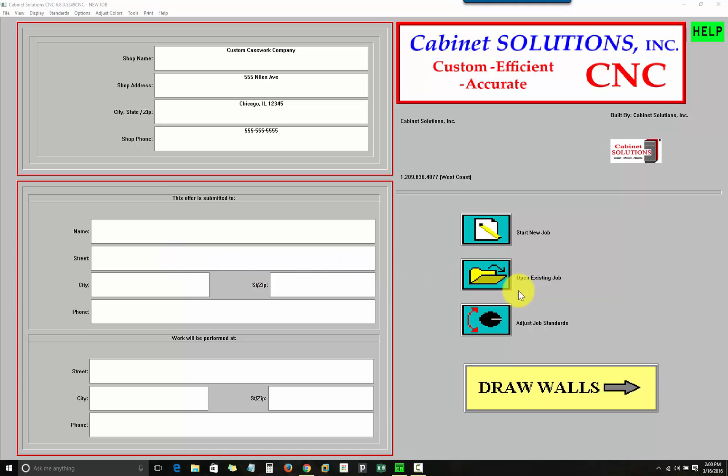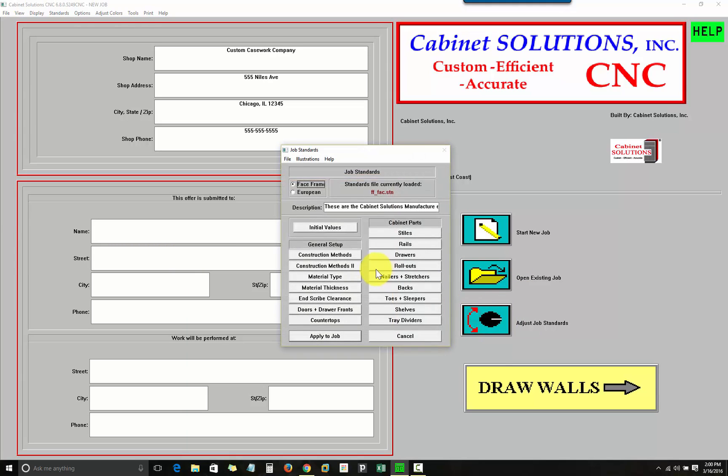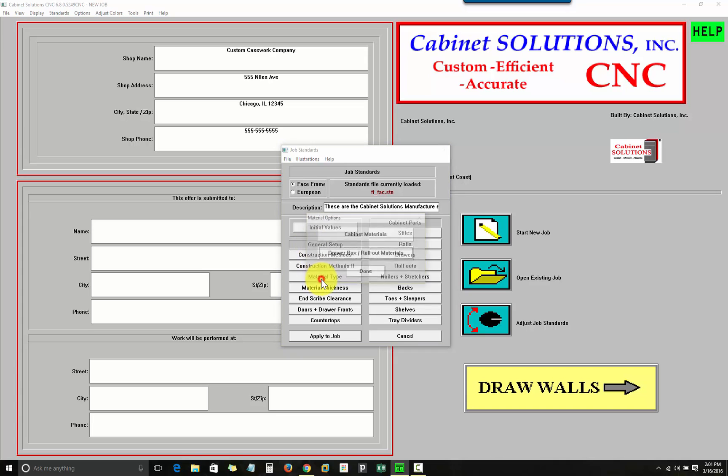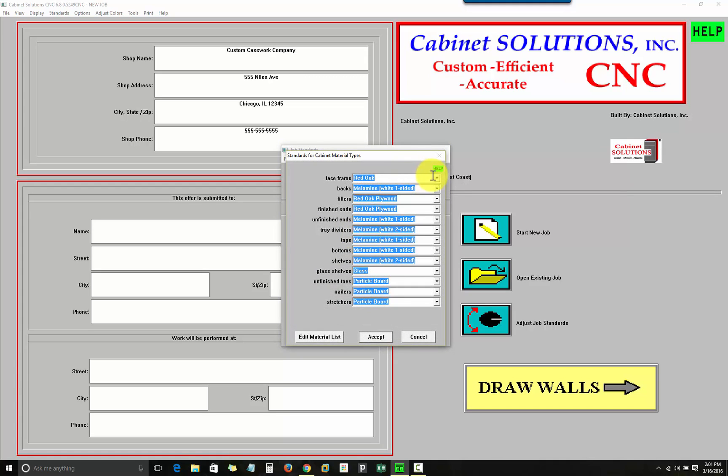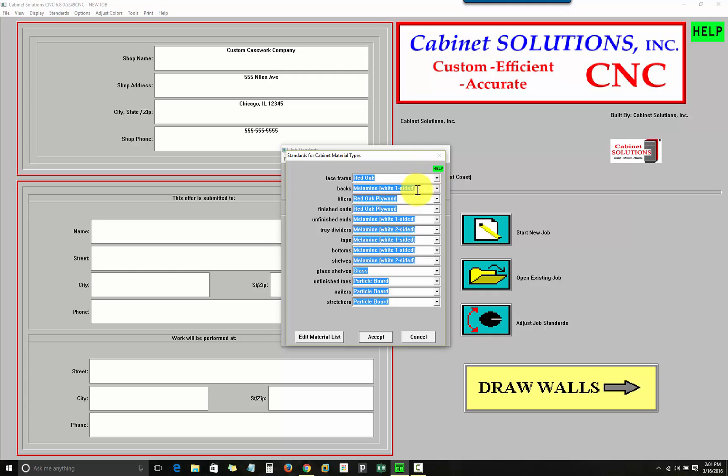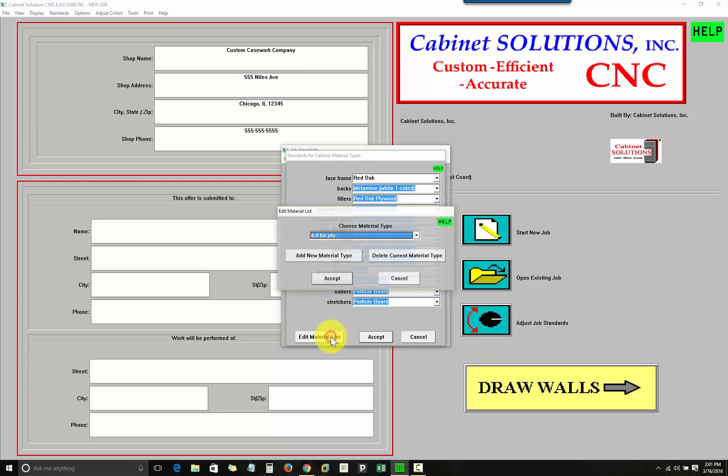You will then specify in your standards here about how this job will be built before you proceed to the next screen. Standards are the specifications for the way you construct your cabinets, and it includes material types. Like if I go here to cabin materials, I can change the material for the different parts of the cabinet. Right now I'm in face frame, but the program works equally well in frameless.